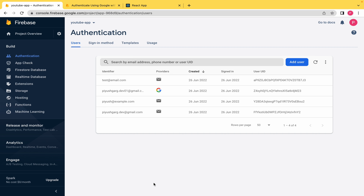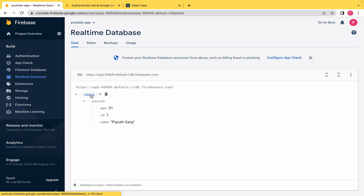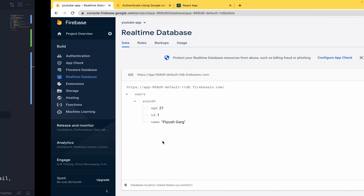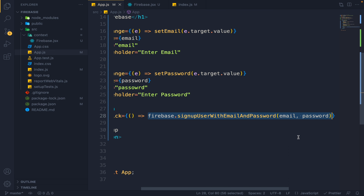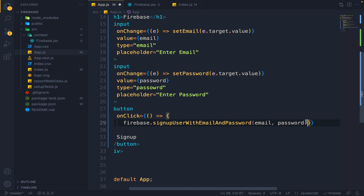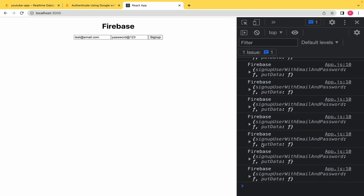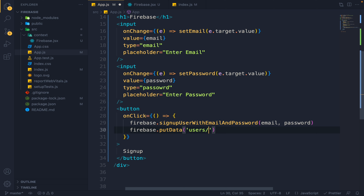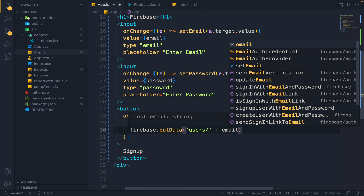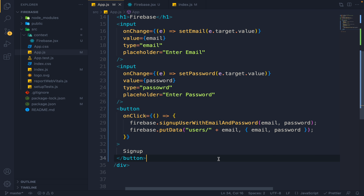For the second example — the real-time database function — when the user is being created, I also want to store their details in the database. After signUpUserWithEmailAndPassword resolves with .then, I call firebase.putData with key 'users' plus the email, and the data being an object with email and password. Note: it's not good practice to store passwords like this, but we're doing it here for demonstration. You cannot use special symbols as the key in the real-time database.